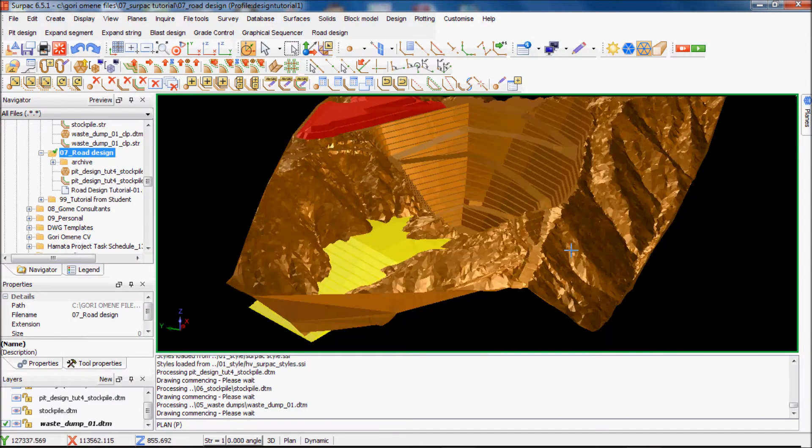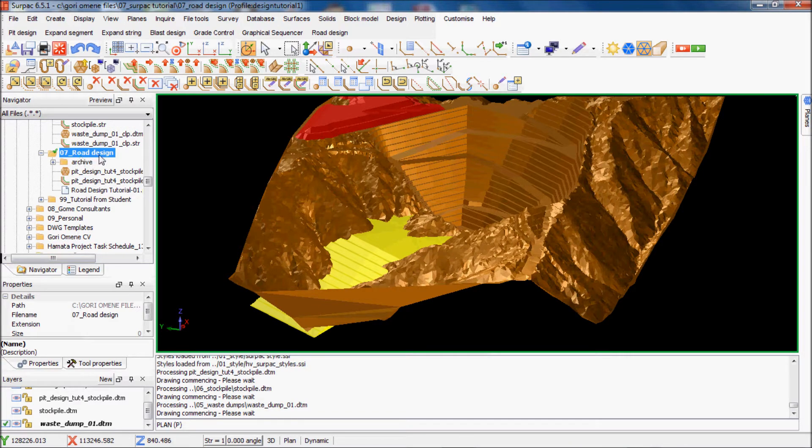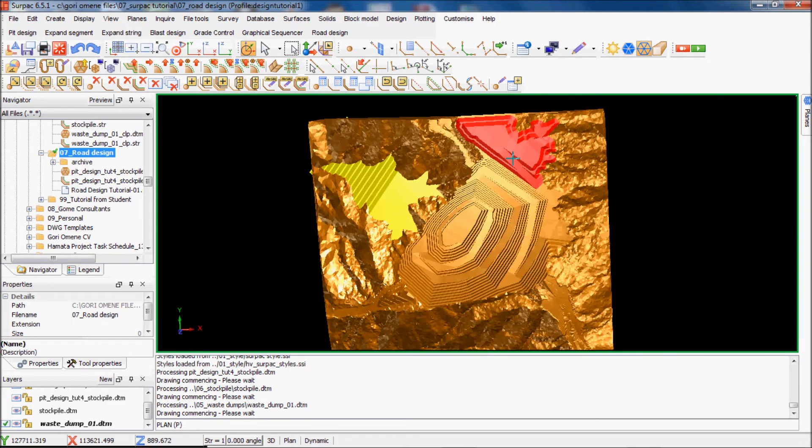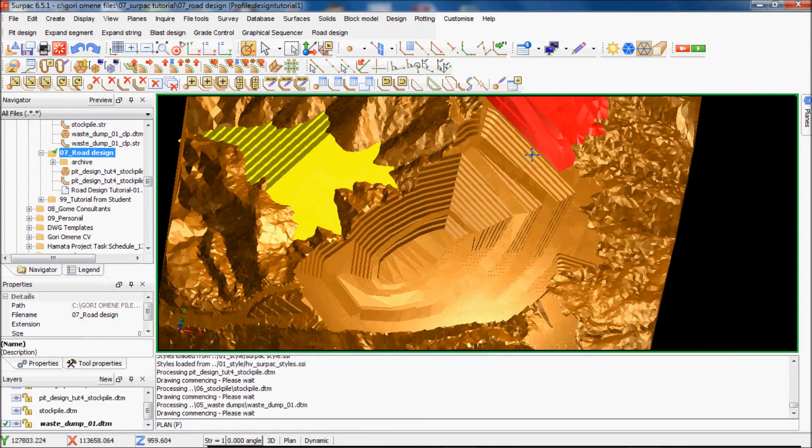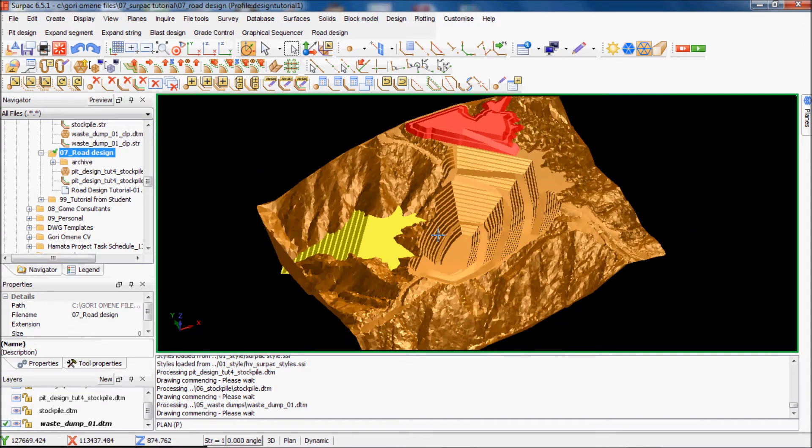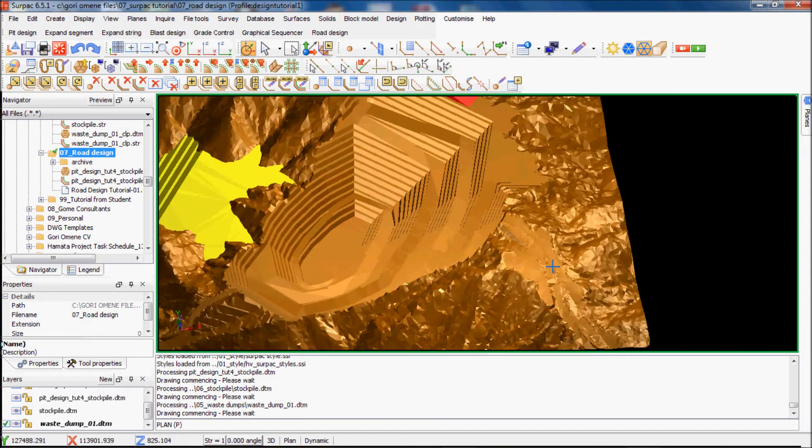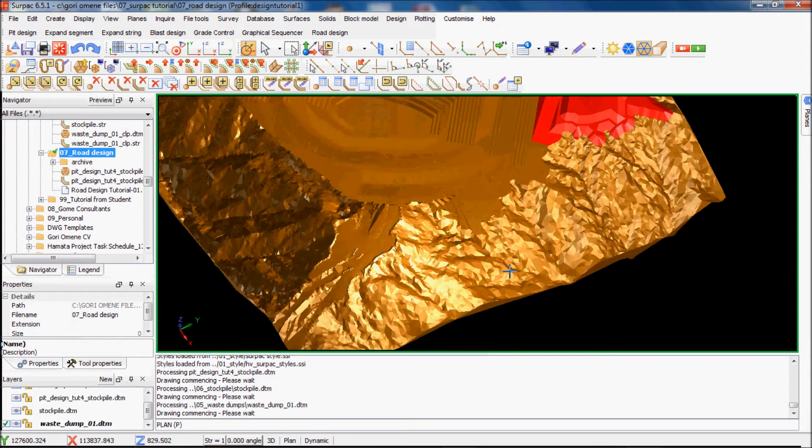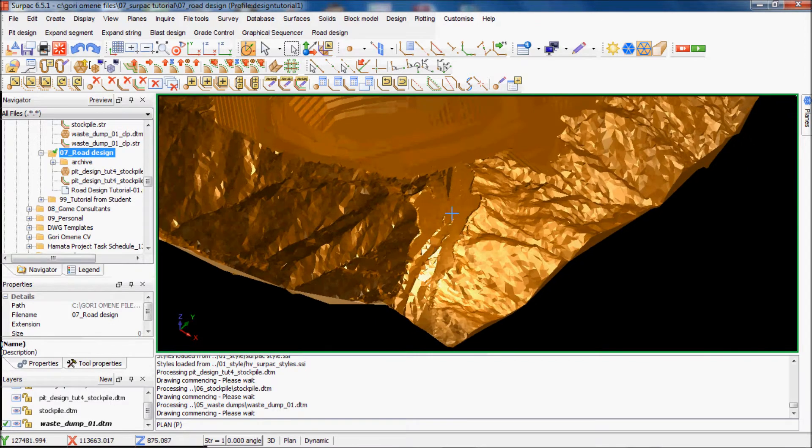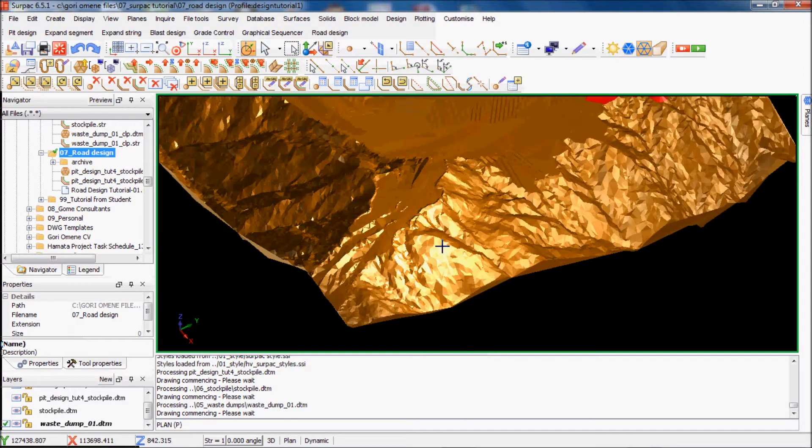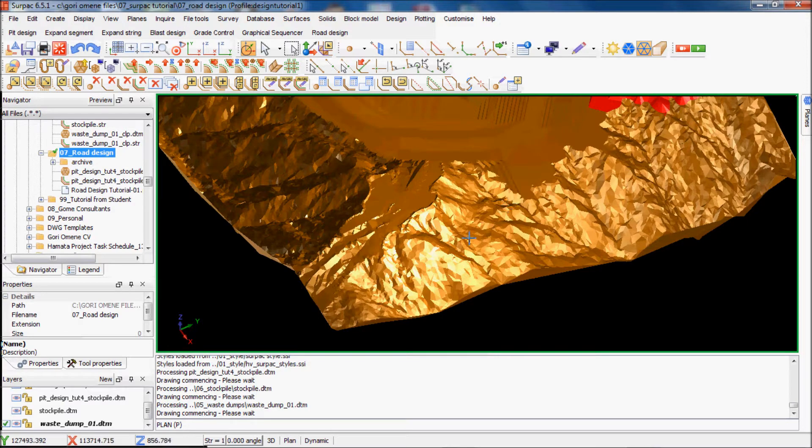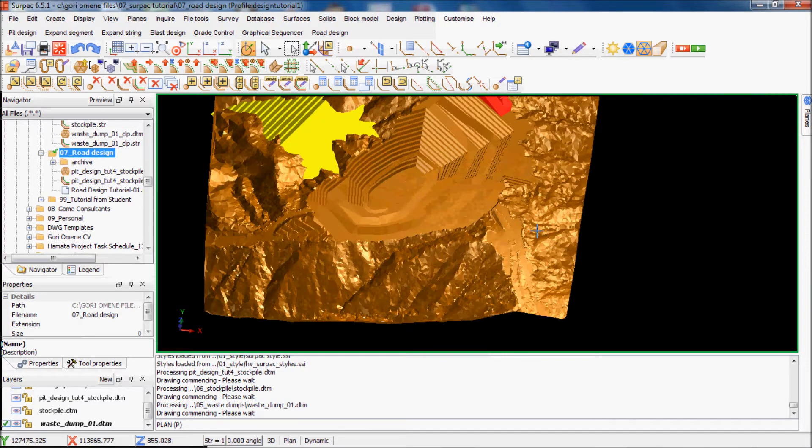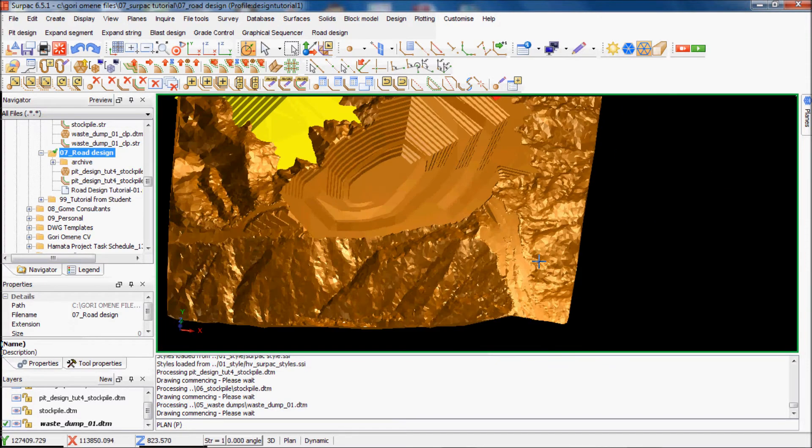I've created a road design folder here. This is my stock file from the stock file tutorial, this is my waste dump from the waste dump tutorial. I want to basically create a pad here and then link a road all the way from here up to here. So the first part of the tutorial will be to create the flat pad up here.